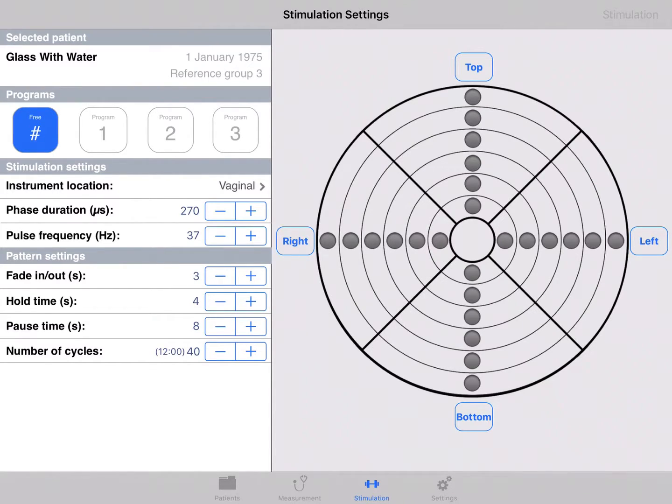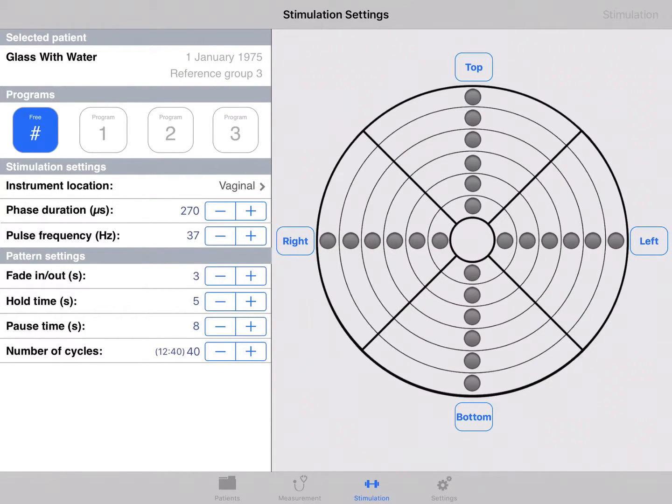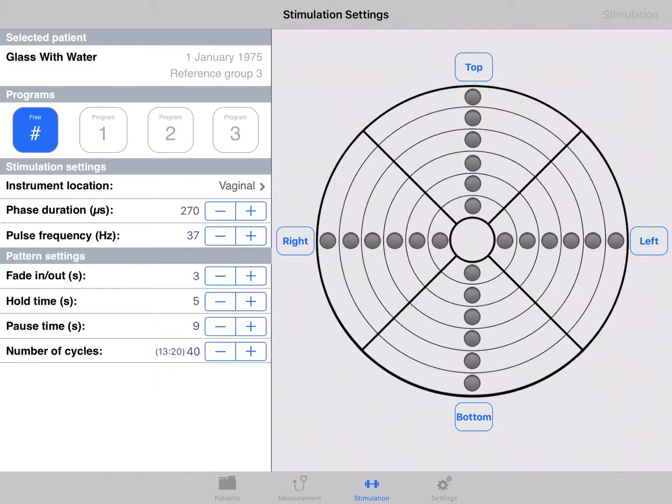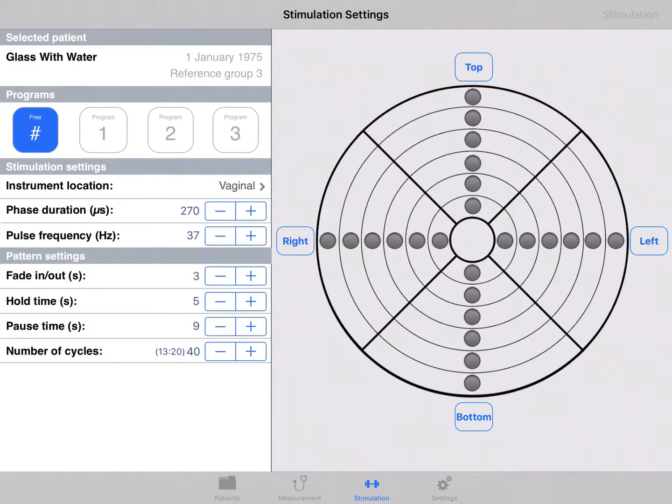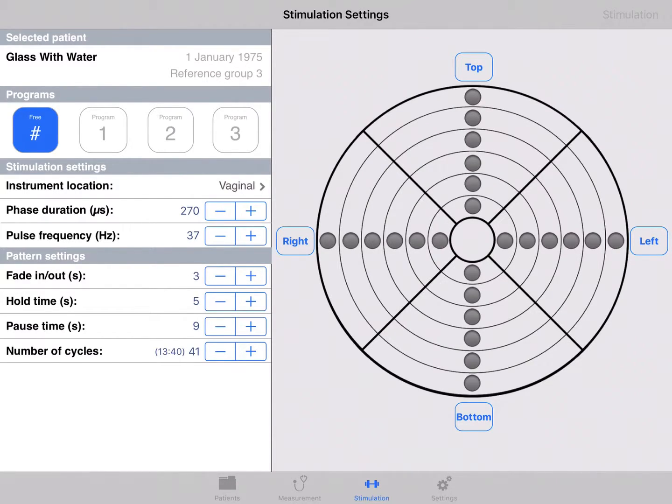The hold time can be set in steps of 1 second. The pause time can be set in steps of 1 second. The number of cycles can be set in steps of 1. In parentheses, you see the total time of the set program.